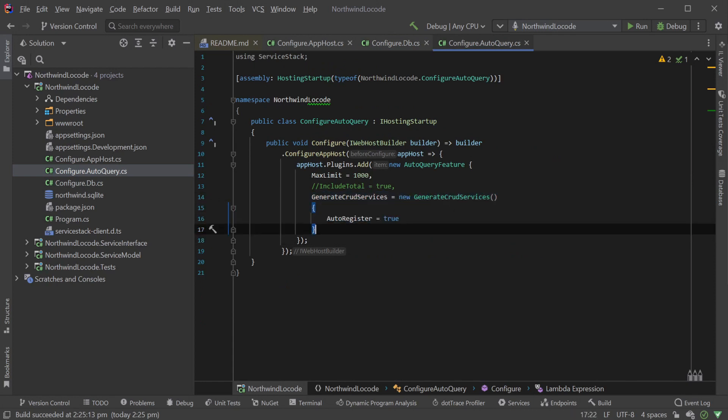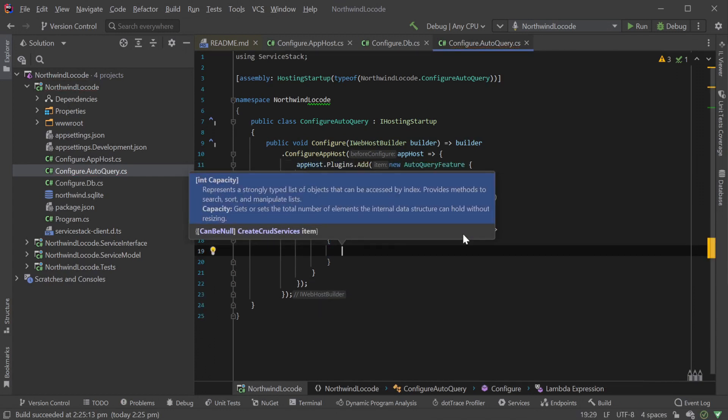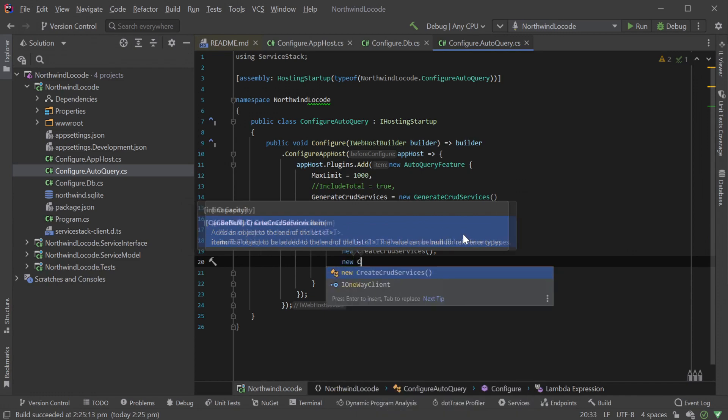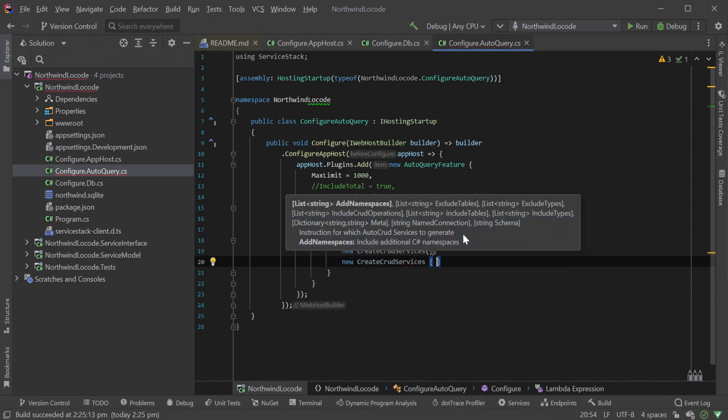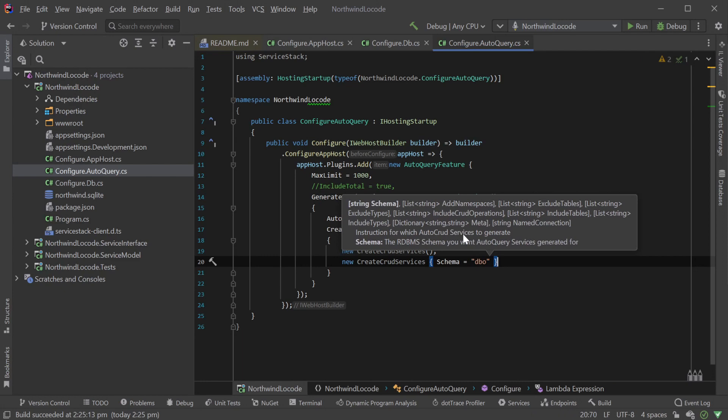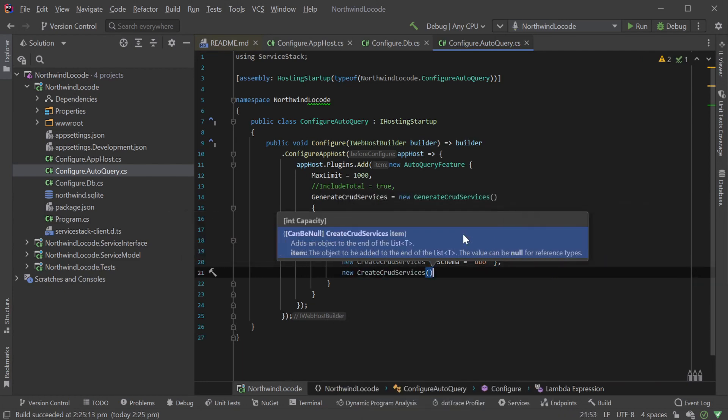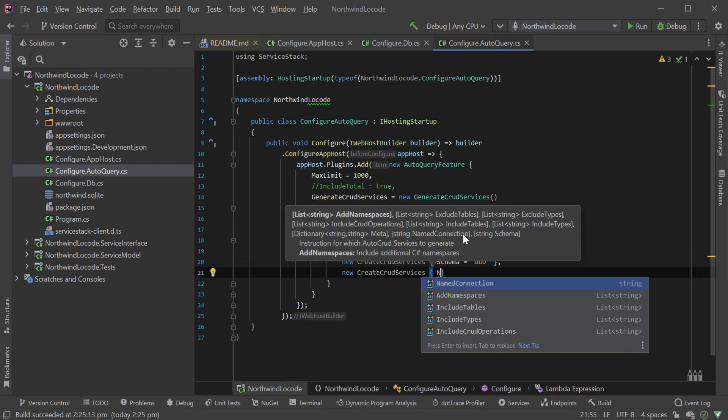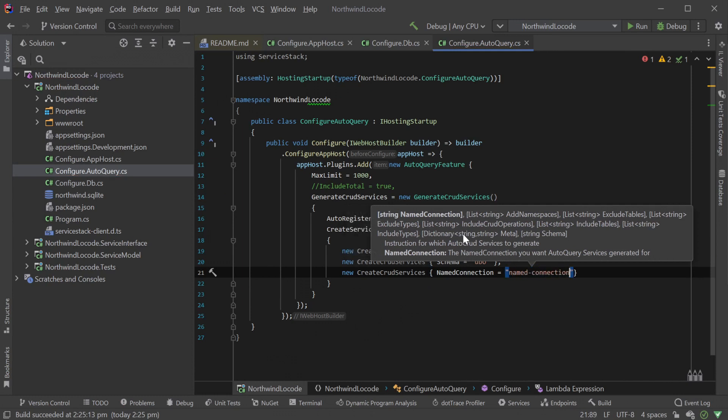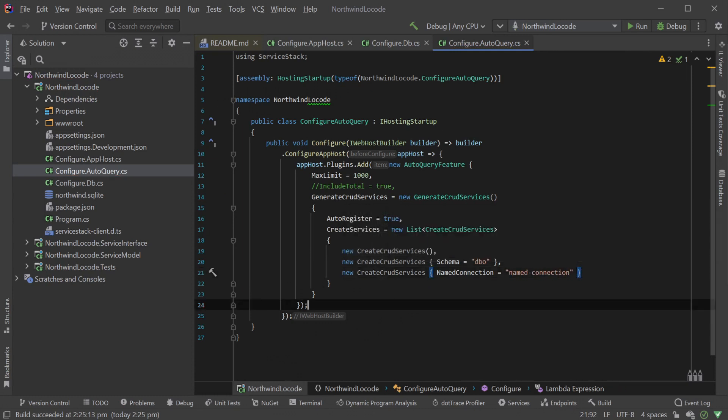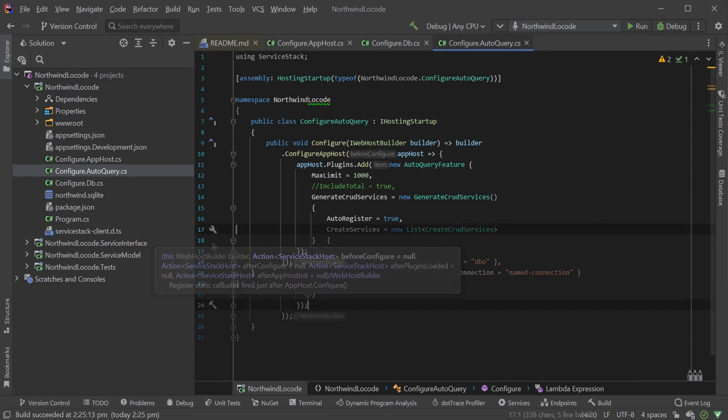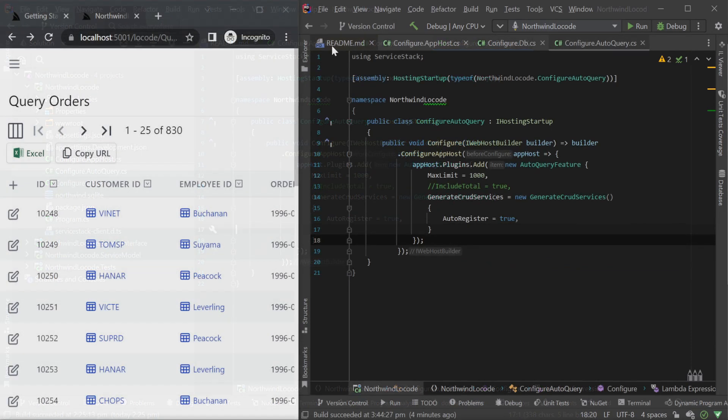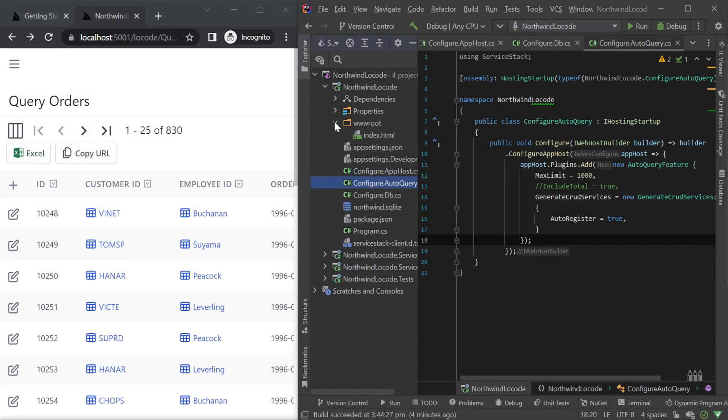If your database doesn't use the public schema, you can also configure the Generate CRUD Services to use multiple schemas and databases. The Create Services property of the Generate CRUD Services option can be instantiated specifying a different schema name, the default being public. It can also be configured with the name of an ORMLite named connection. Multiple of these can be added to compose different schemas and connections in the same low-code application. Once you've configured the Generate CRUD Services option, let's look at different ways we can customize the low-code app and how data is presented in the UI.